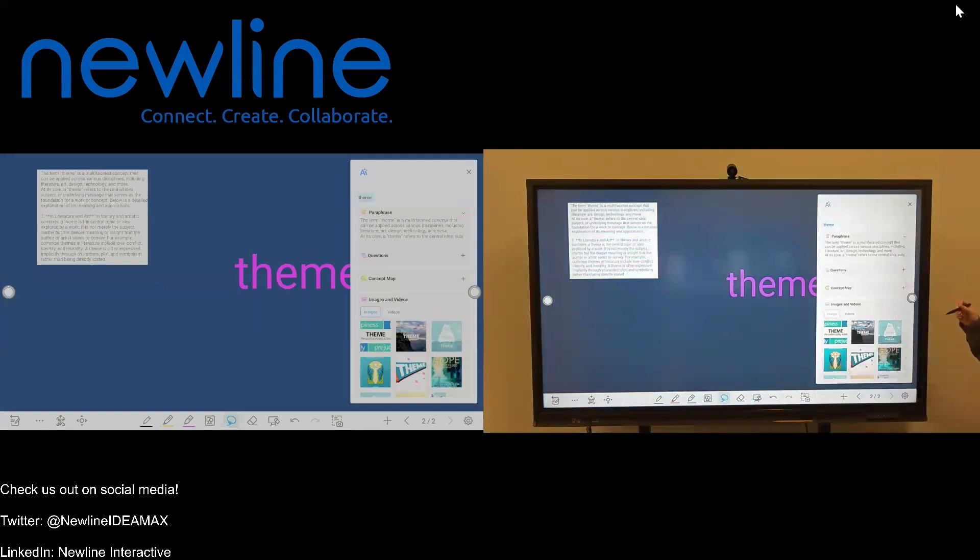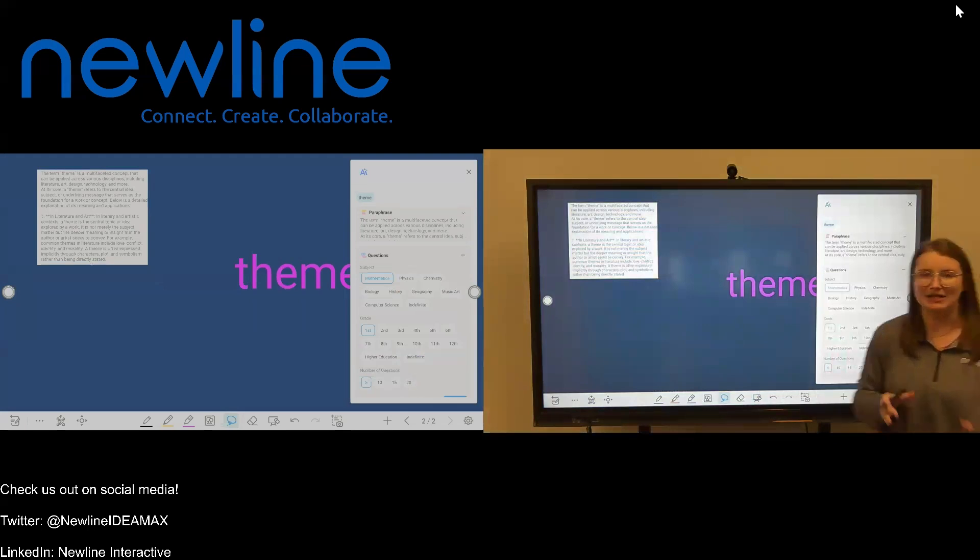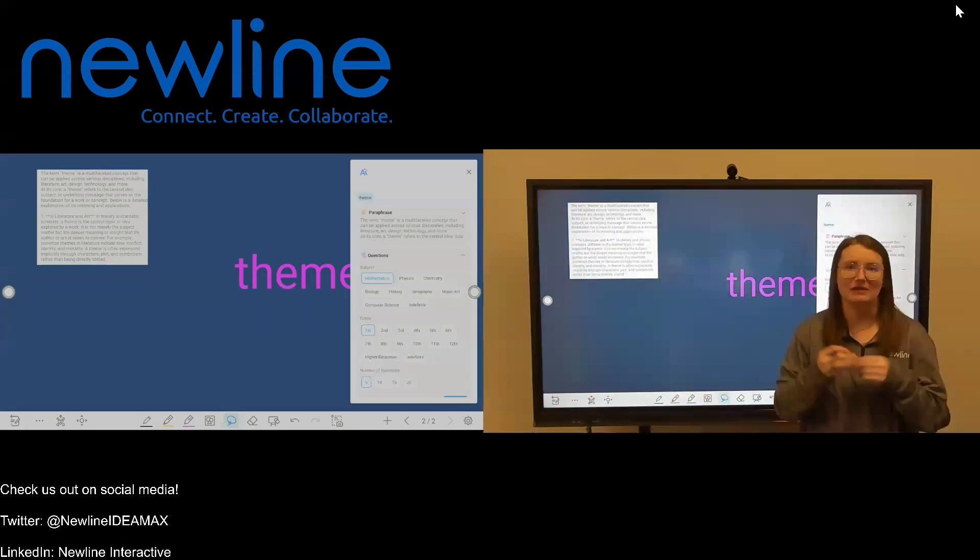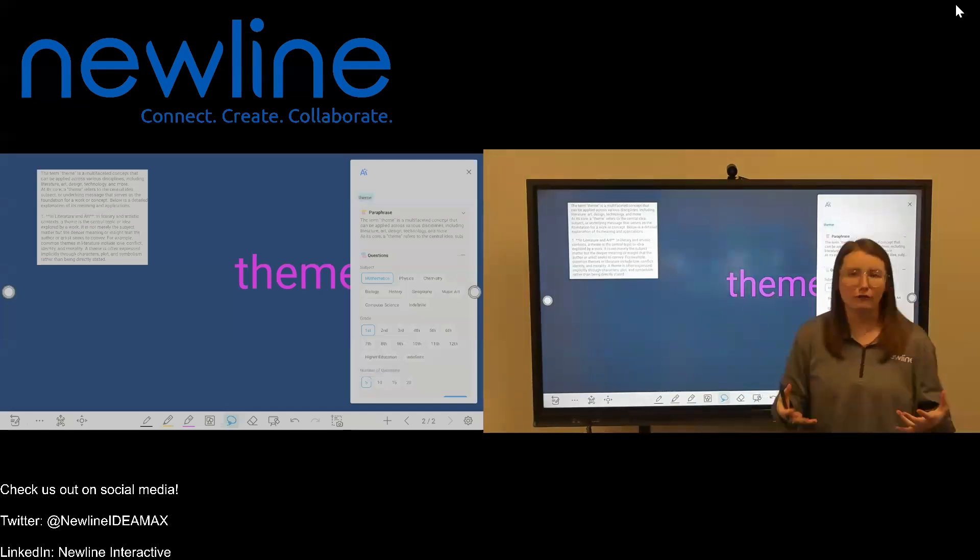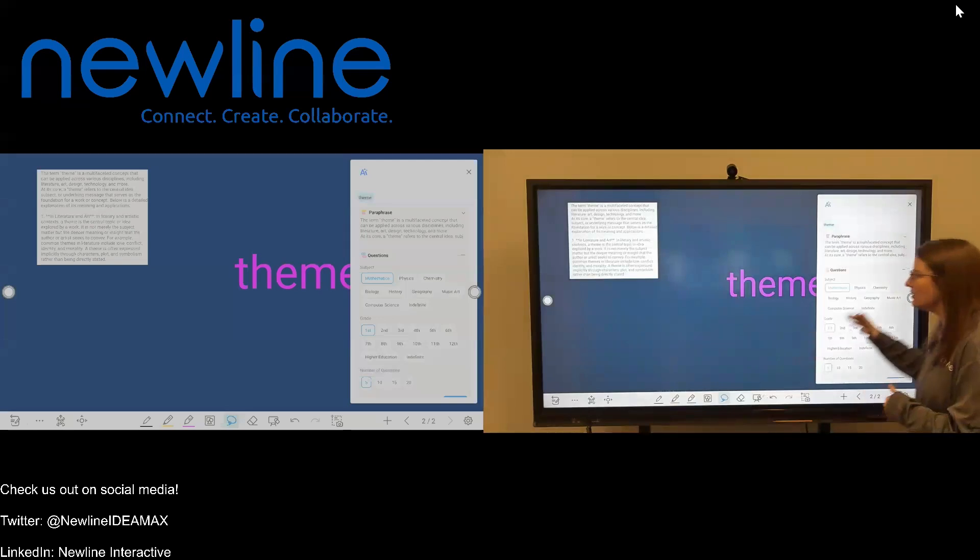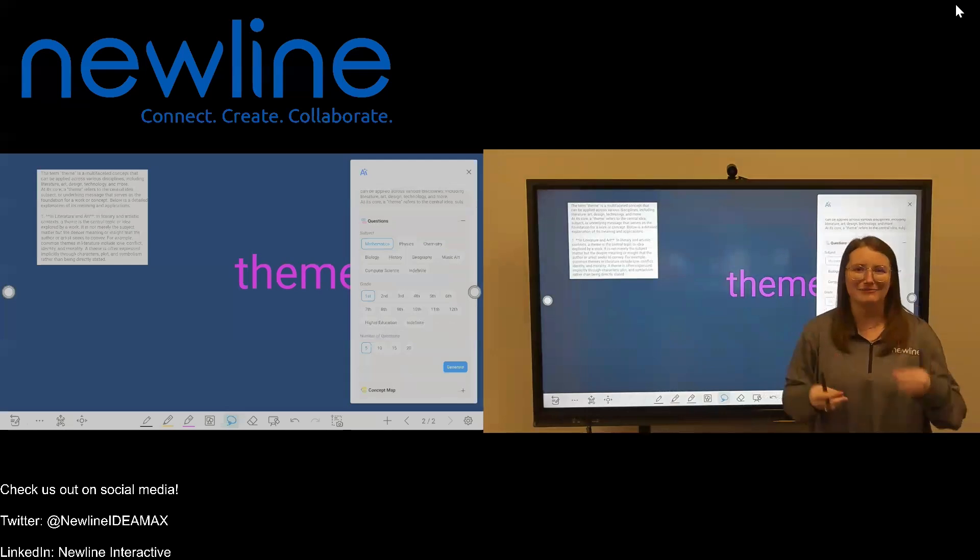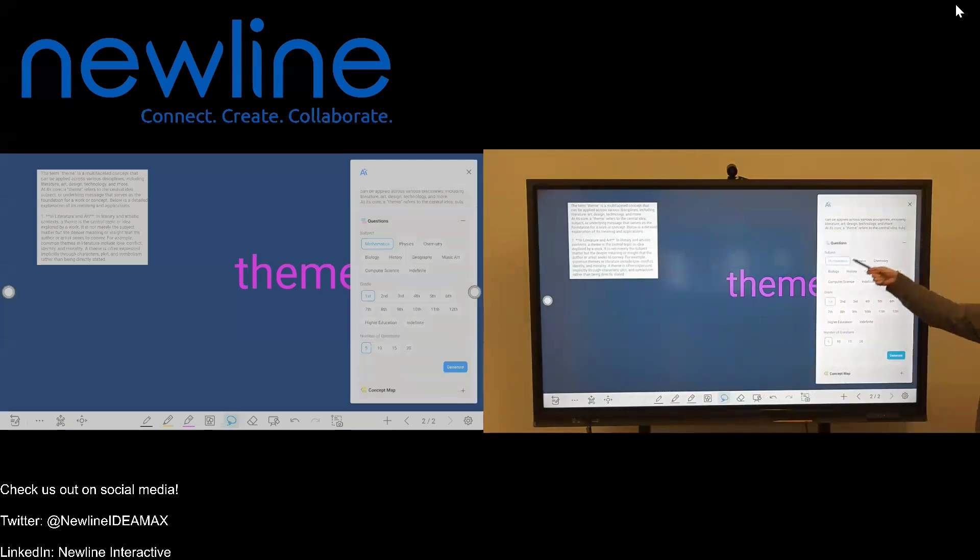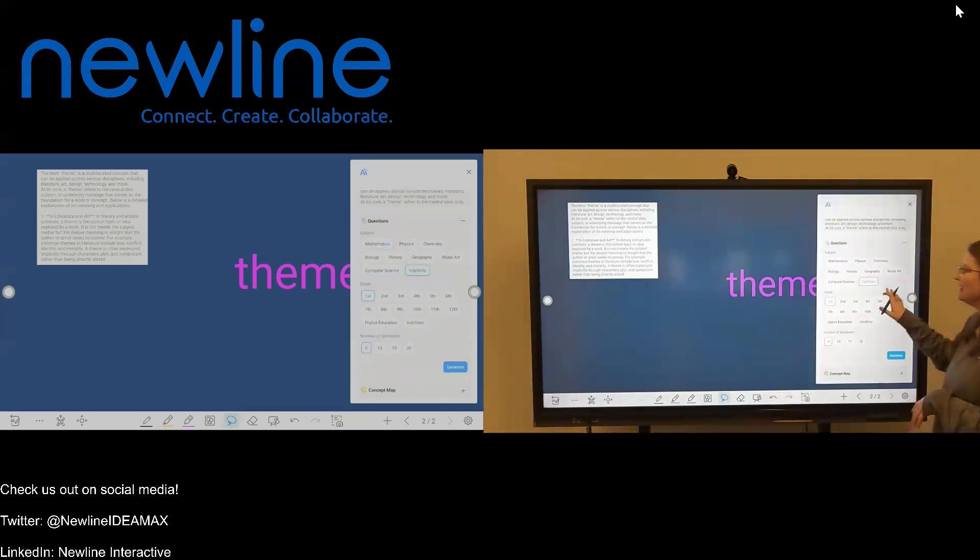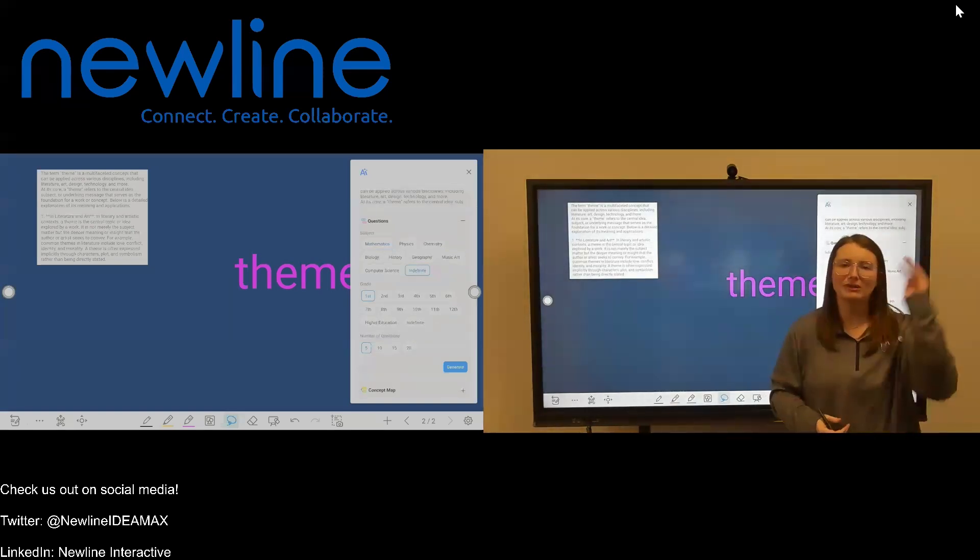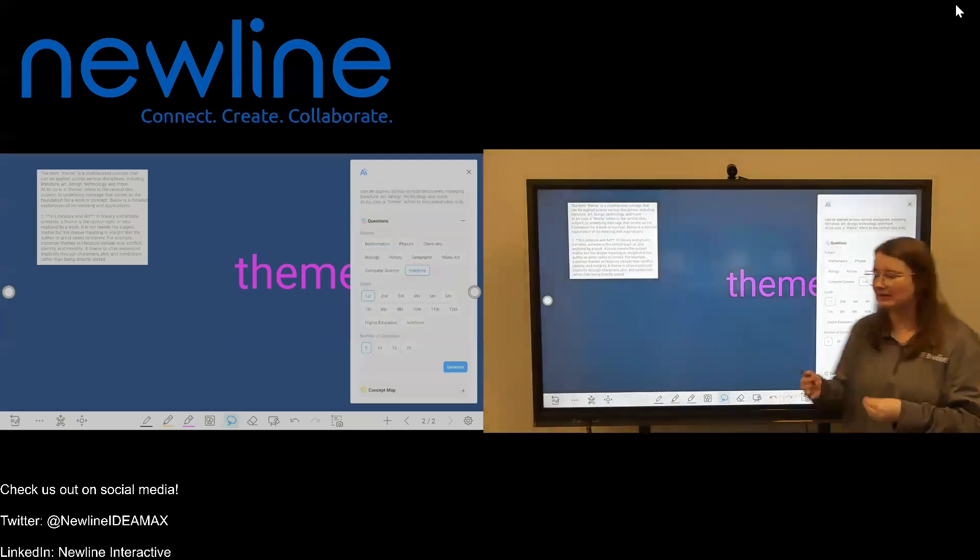If I go into the second section, which is questions, I'm going to go ahead and hit that plus sign to expand. This is a really exciting feature. This is going to allow you to generate questions based on the word or phrase that you selected to use with the AI tools. So you'll notice there's a couple of different options here. It does have some subject areas. Now we're talking about the fact that I was an English teacher. It doesn't say English language arts under subject. So I'm going to go ahead and click indefinite. Indefinite is just for all of those things that don't necessarily fit into any of the categories listed above. And I can choose the grade level.